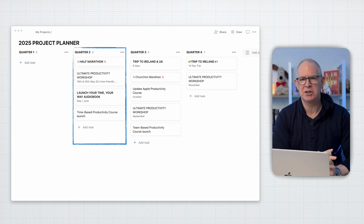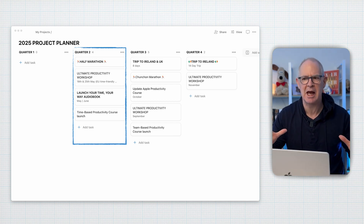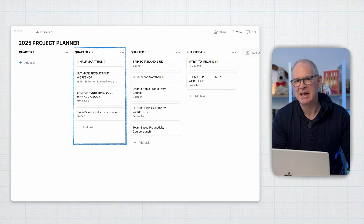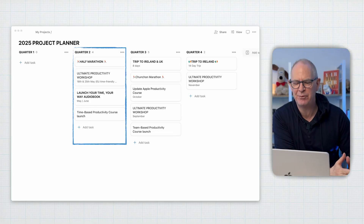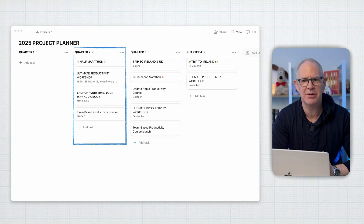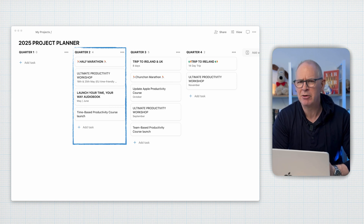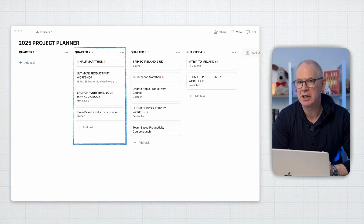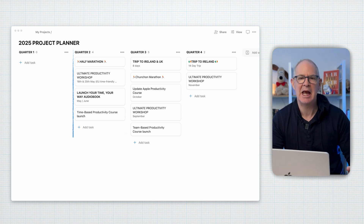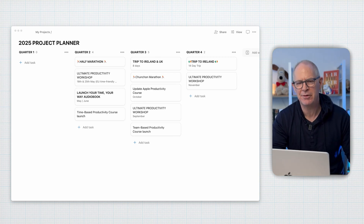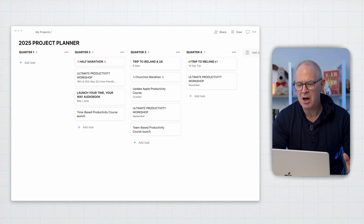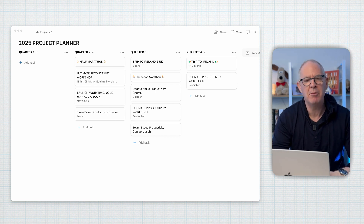The half marathon is a personal project. Training for marathons isn't something you can just run two or three miles a few times a week — it takes more effort than that, so I know I need to set aside time for it. I do tend to think of races as projects. The Ultimate Productivity Workshop is being developed right now. The audiobook is already in the hands of my publisher — I'm just waiting to hear back on when it's going to be launched. And the time-based productivity course is what I'm working on right now. We're recording this in April, so I do not need to look at Q3. Q3 is off the radar — I only need to sort out flights for a trip to Ireland and the UK. Everything else is focused on Q2, which is what we're in.